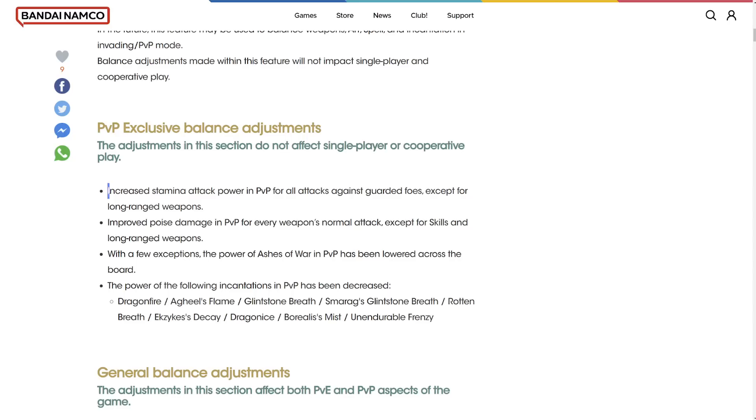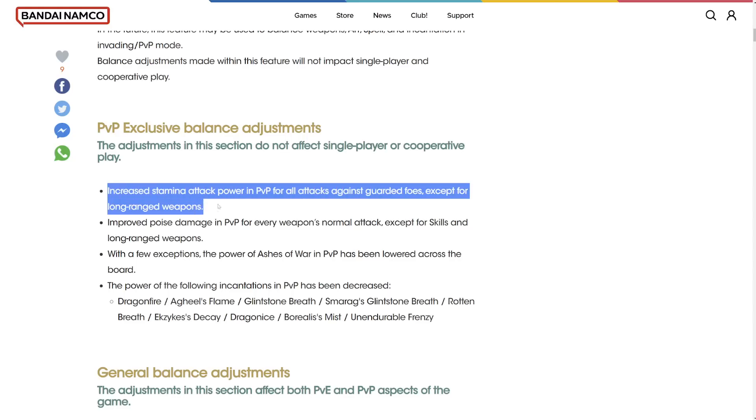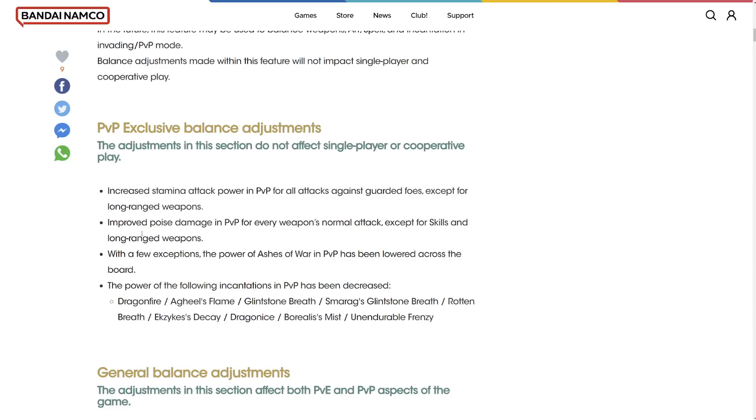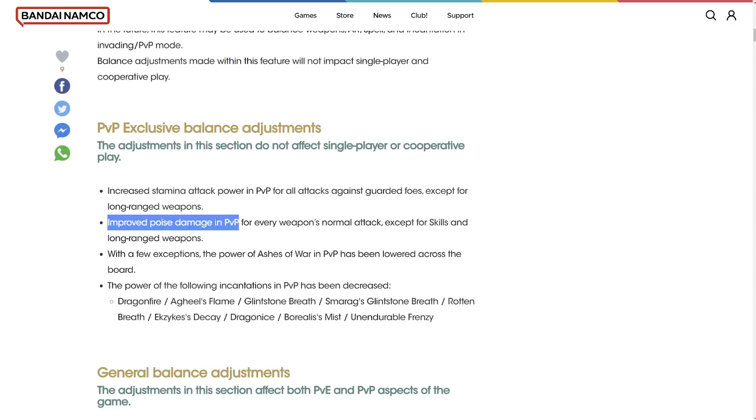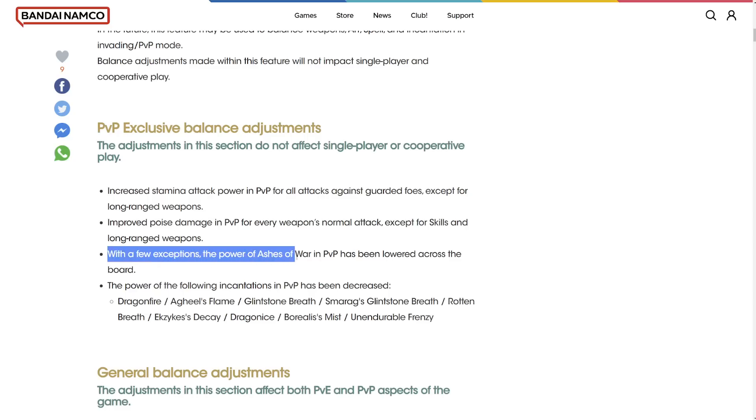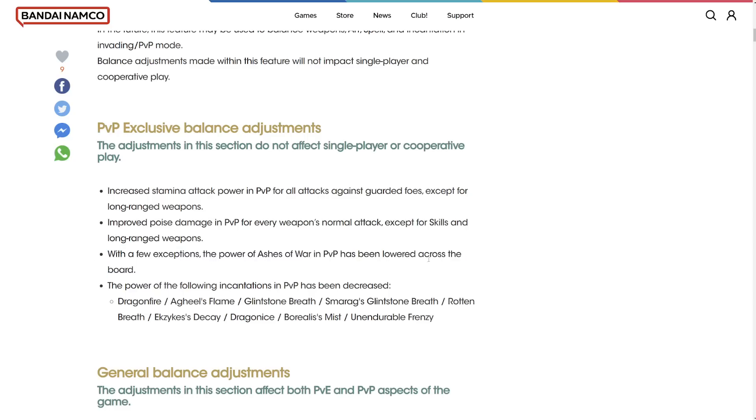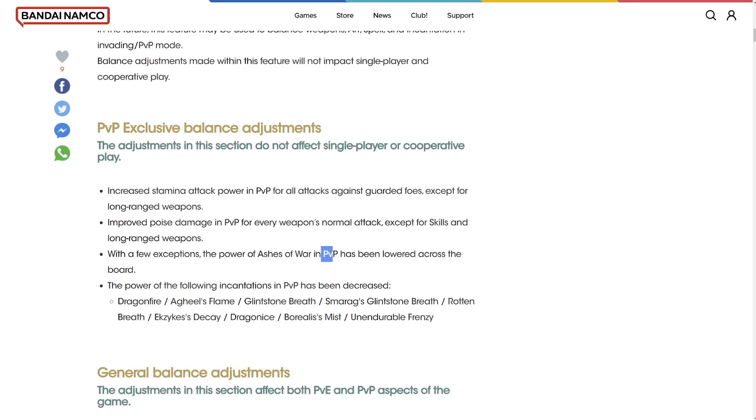PvP exclusive balancing adjustments. Increased stamina attack power in PvP for all attacks against guarded foes except for long range weapons. Improved poise damage in PvP for every weapon's normal attack except skills and long range weapons. That's really good. Hopefully they buffed poise as well.